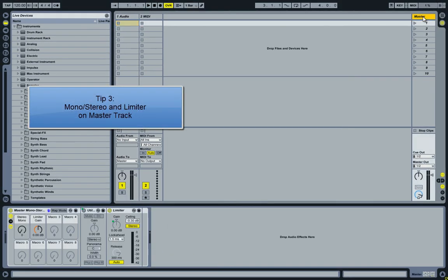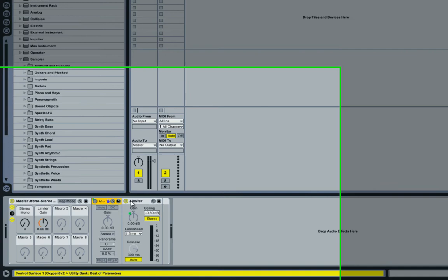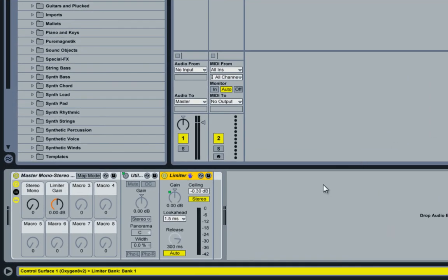The next thing I do is put a limiter and a utility on my master. Now I know there are a lot of people saying that you shouldn't put anything on your master, but while working, a limiter will make sure that no clipping occurs, and you don't blow up your speakers — or when using headphones, your ears don't get blown off.